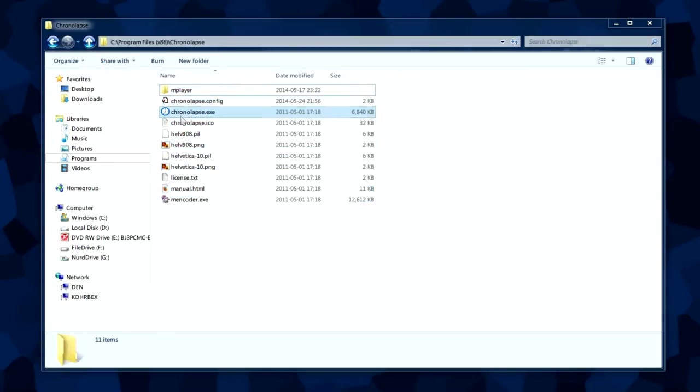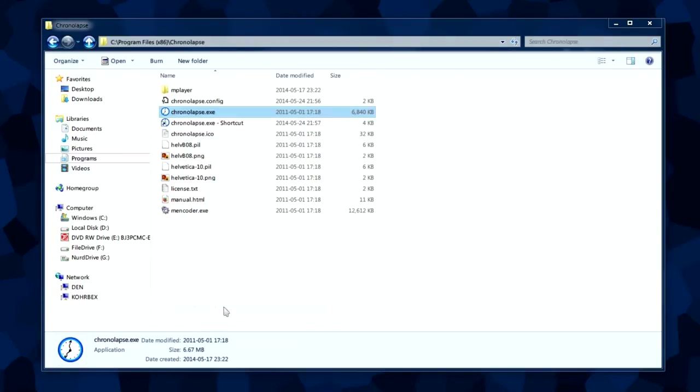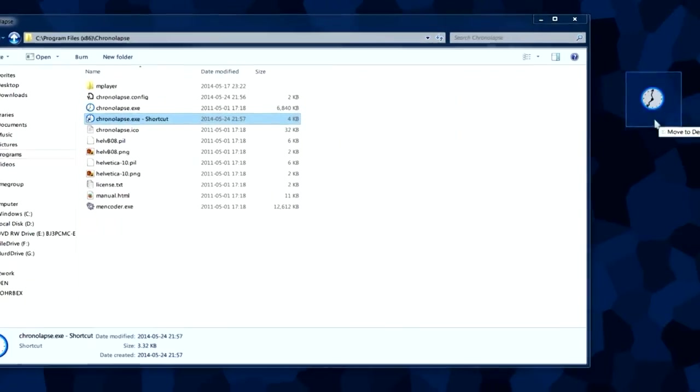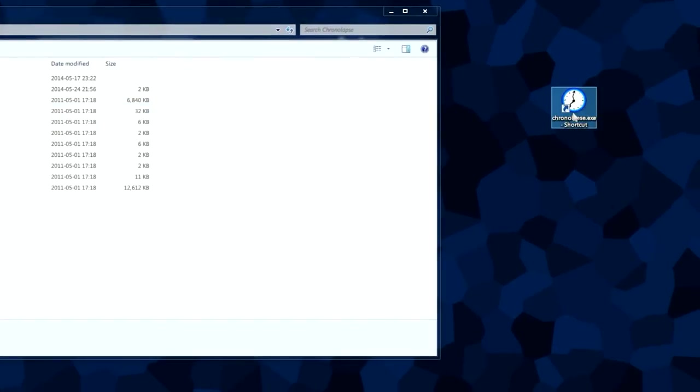The file we're going to be focusing on is the chronolapse.exe file right here. You can make a shortcut to desktop by right-clicking and create shortcut, and we're going to drag this shortcut to the desktop.